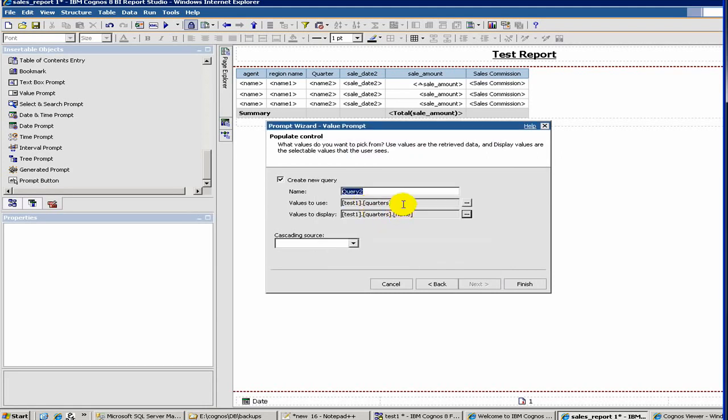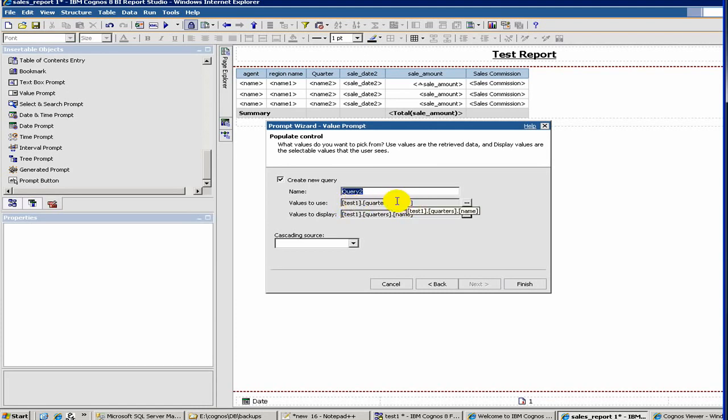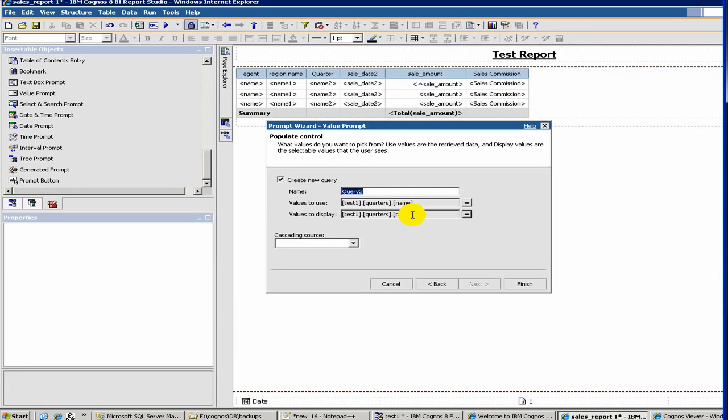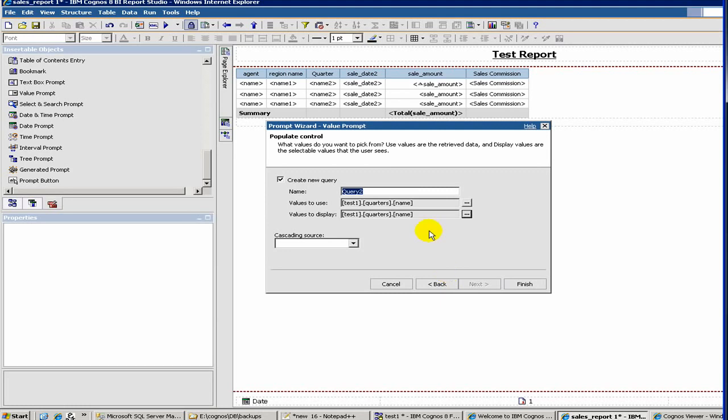What that means is that sometimes if you have an ID and description field, you can use an ID column to filter but display a different column. It's like when you fill up a form on the web and have a dropdown - even though you see a descriptive value, internally it stores the ID. Values to use is basically the ID and values to display is the name. Let's finish it and call it query quarter.